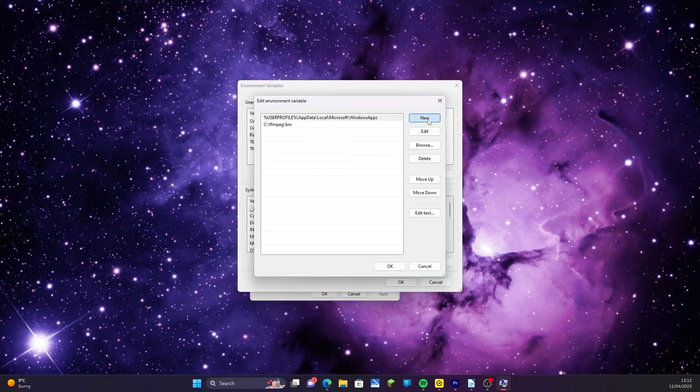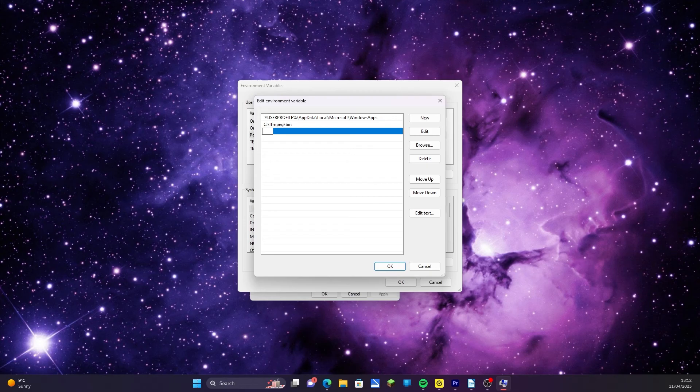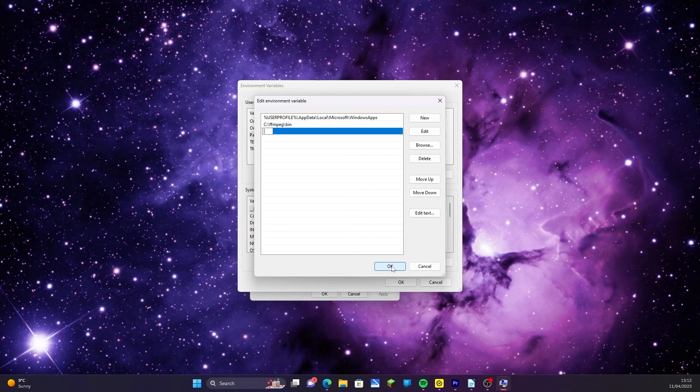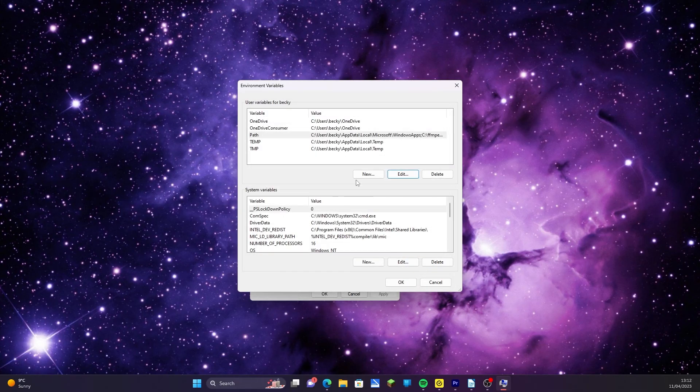Type in the path to the bin folder. In this case, it's the C drive, the folder called FFmpeg, and then the subfolder called bin. Yours may be in a different place or called something different, but you just need to type the file path to the bin folder. Press OK. You can now see that FFmpeg has been added to the path line.